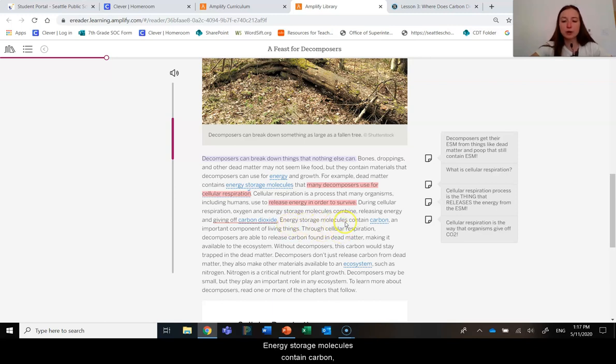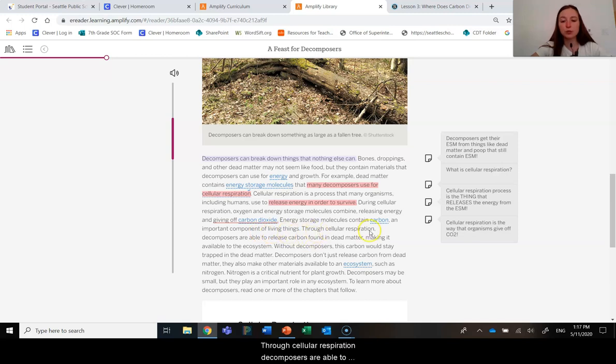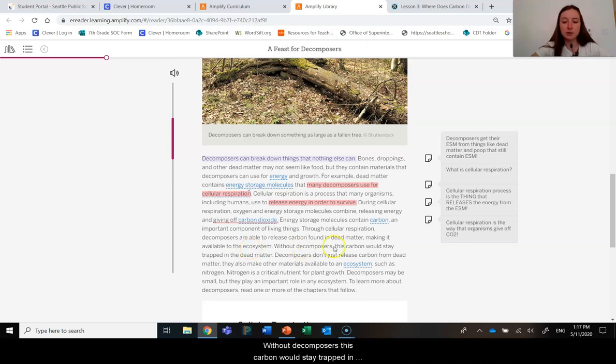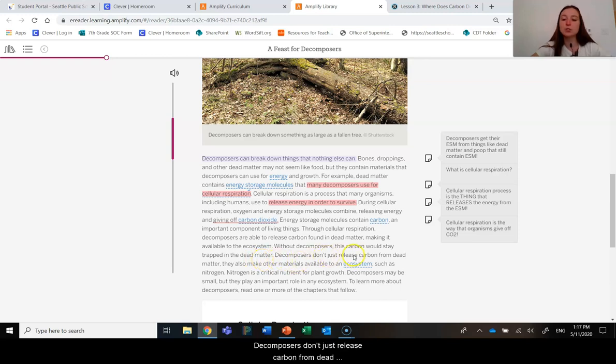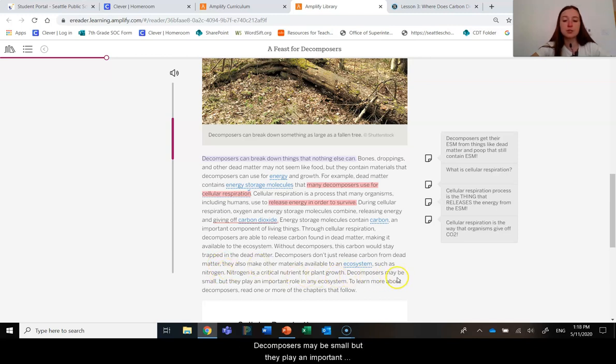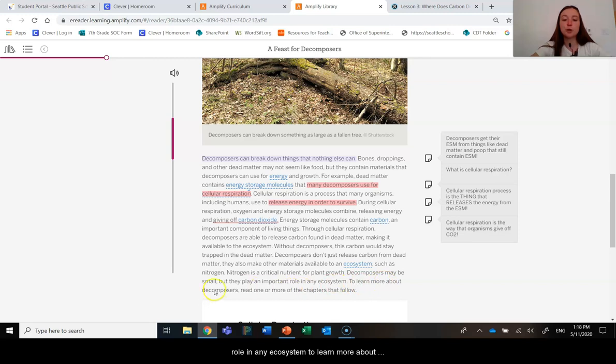Energy storage molecules contain carbon, an important component of living things. Through cellular respiration, decomposers are able to release carbon found in dead matter, making it available to the ecosystem. Without decomposers, this carbon would stay trapped in the dead matter. Decomposers don't just release carbon from dead matter. They also make other materials available to an ecosystem, such as nitrogen. Nitrogen is a critical nutrient for plant growth. Decomposers may be small, but they play an important role in any ecosystem.